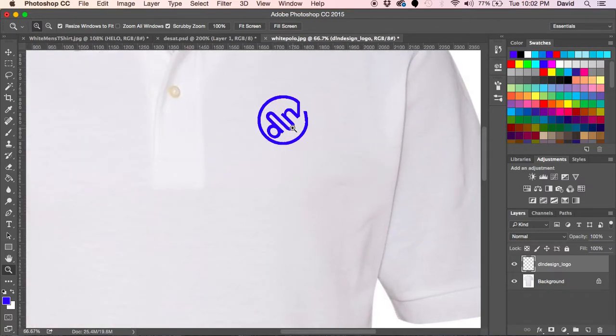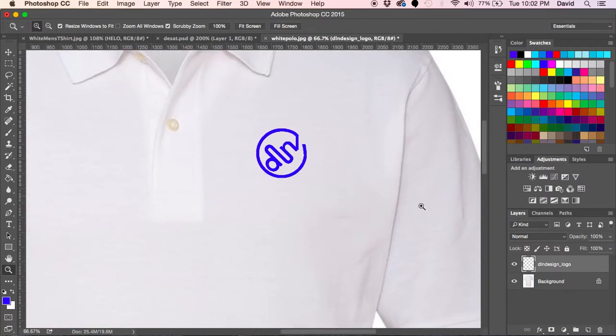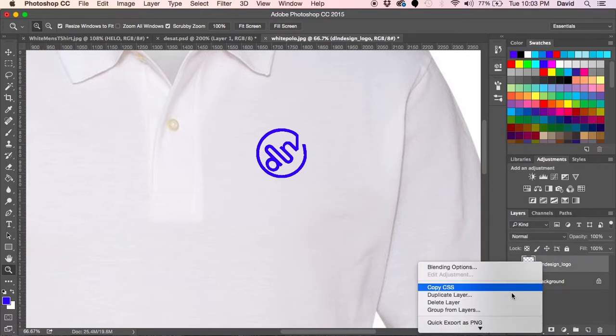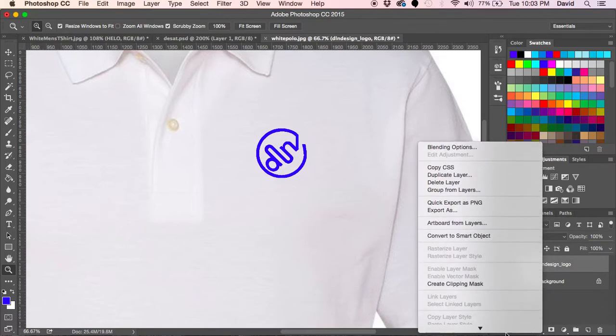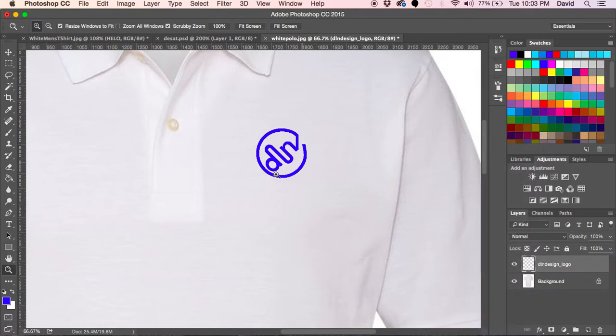At this point all I've done is rasterized it, which I can show you here, just using the rasterize layer function. Right now it's already rasterized so that's grayed out.